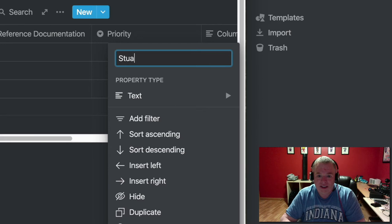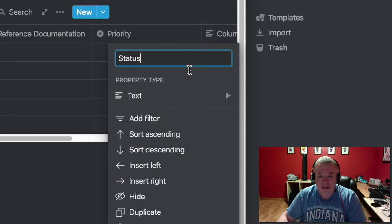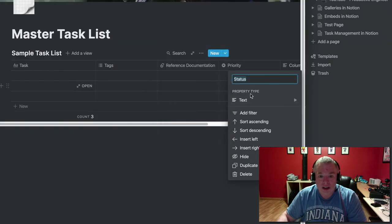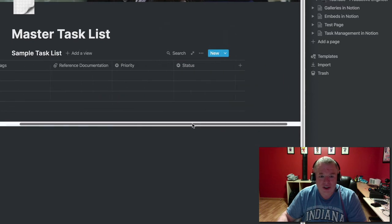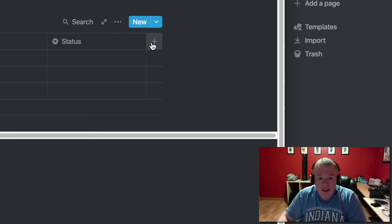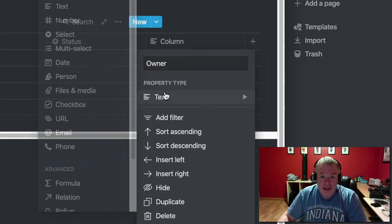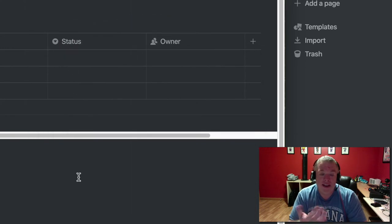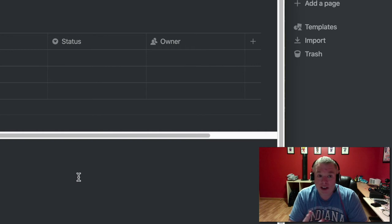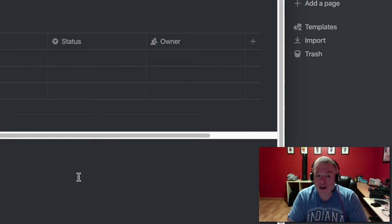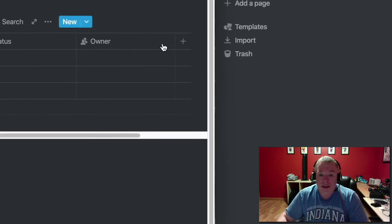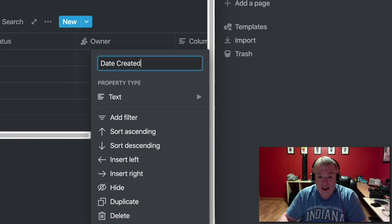Next we'll add a 'Status' column as a selection — is the task completed, in progress, and so on. Then we'll add an 'Owner' column as a person field. If you're using Notion collaboratively with others on a shared page, multiple people could potentially be doing these tasks, so it's always good to have an owner. This also becomes a useful piece of filter criteria — you could create a linked database that says 'show me all my tasks' and pull that list down.